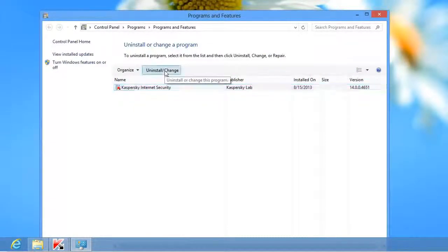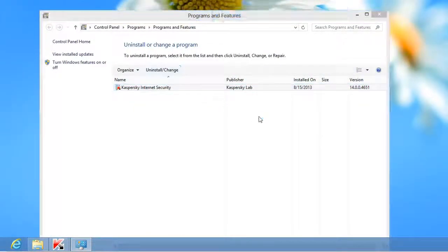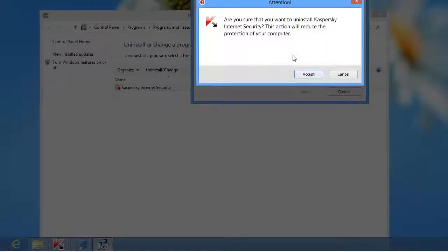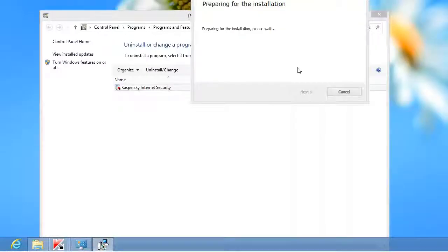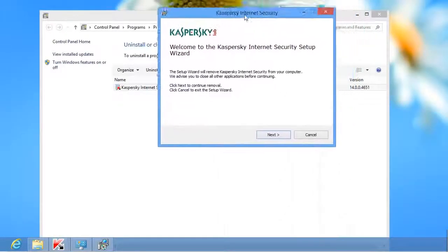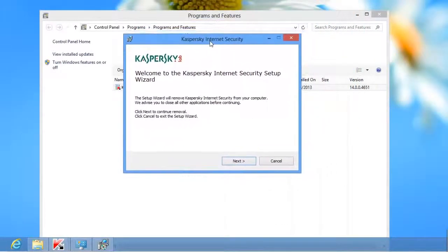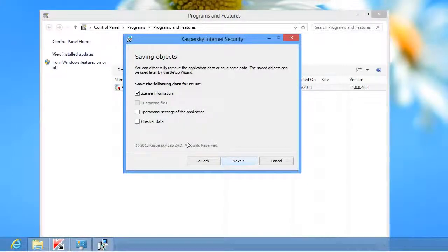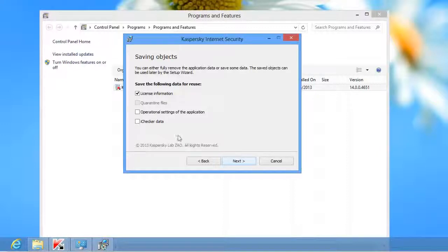Confirm your decision. In the Welcome screen of the Setup Wizard, click Next. You can uninstall Kaspersky Internet Security completely or save some data if you are planning to install the application later.